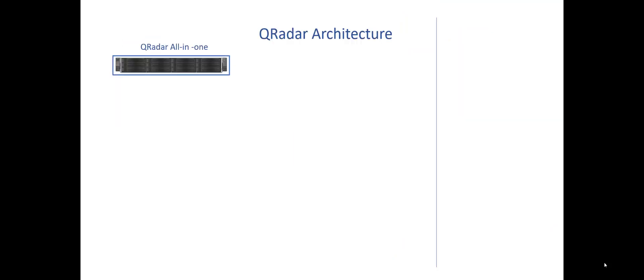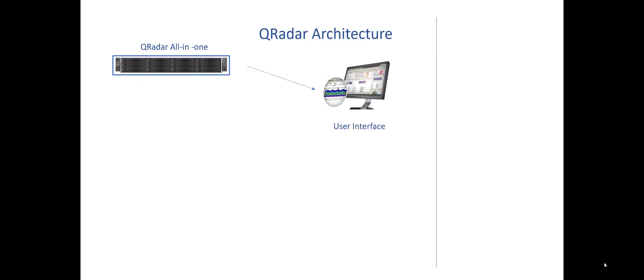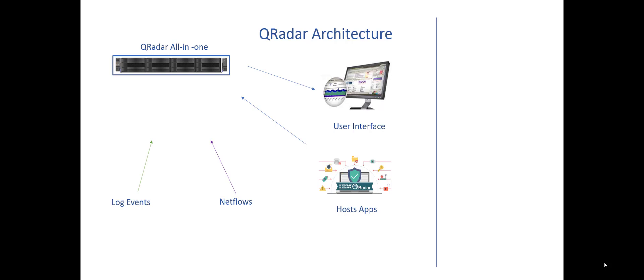There is at core a QRadar all-in-one. It runs up to 15,000 events per second. That's a lot, and most of the time that's all you need. A lot of medium businesses, that's all you need. It runs one box. What this means is it's the user interface, it hosts all the apps you need, it's all the log events, it's all the net flows. This includes the collection of the data, the processing of the data, and the presenting of it to you. Everything is done on one box, everything comes out in one place. And a lot of medium businesses, this is all they really need.